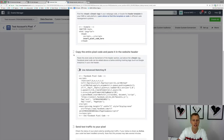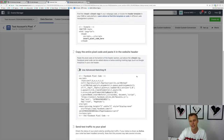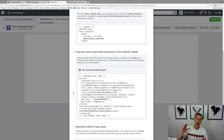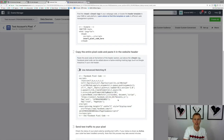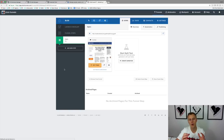I usually skip step one and go to step two: copy the entire pixel code and paste it into the website header. This works if you're using WordPress, LeadPages, ClickFunnels — whatever you're using, this is going to work for your business. You hover over and you can see "Copy code to clipboard." You don't need to understand what any of this code means. Just click it, copy to clipboard, and then paste it into your website builder, landing page builder, or funnel builder.